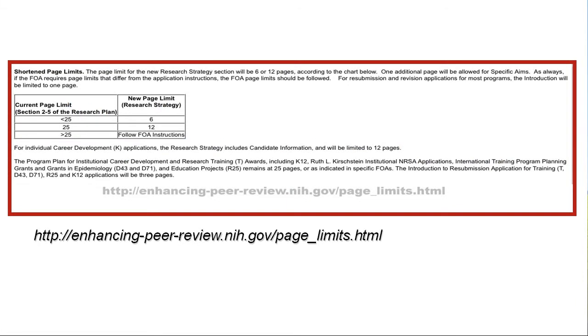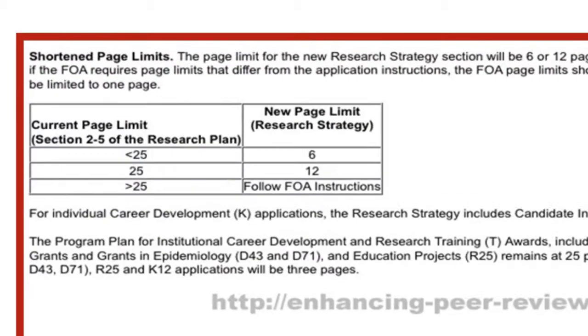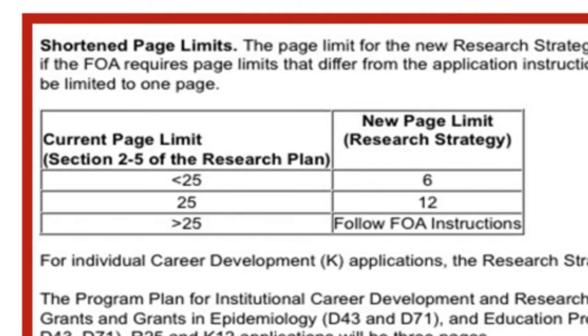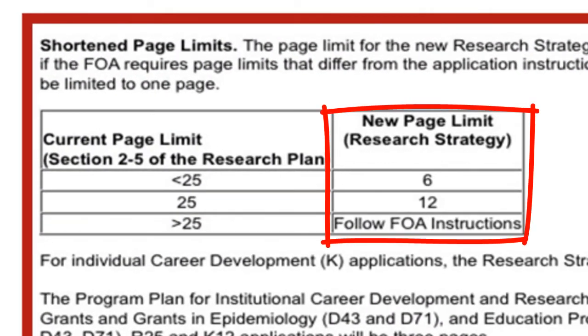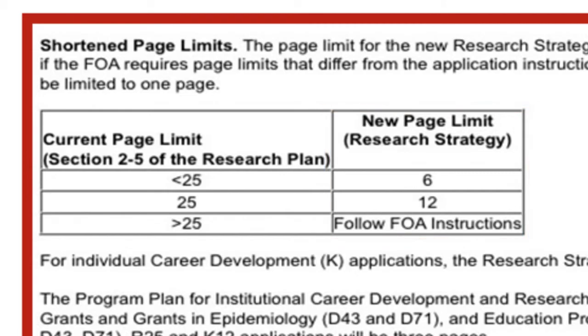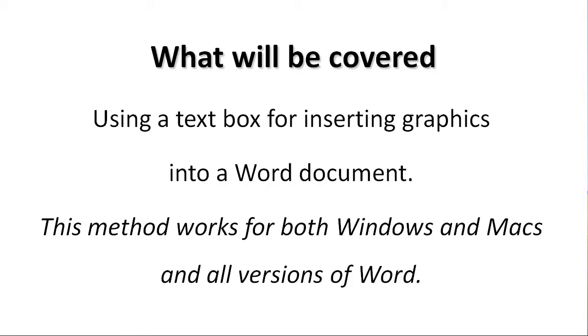This tutorial addresses the page limit for the research section of the NIH grant application. Inserting graphics using this method will help you comply with the page limit. The instructions will be using a text box to insert graphics into a Word document. This method works for both Windows and Macs and all versions of Word.